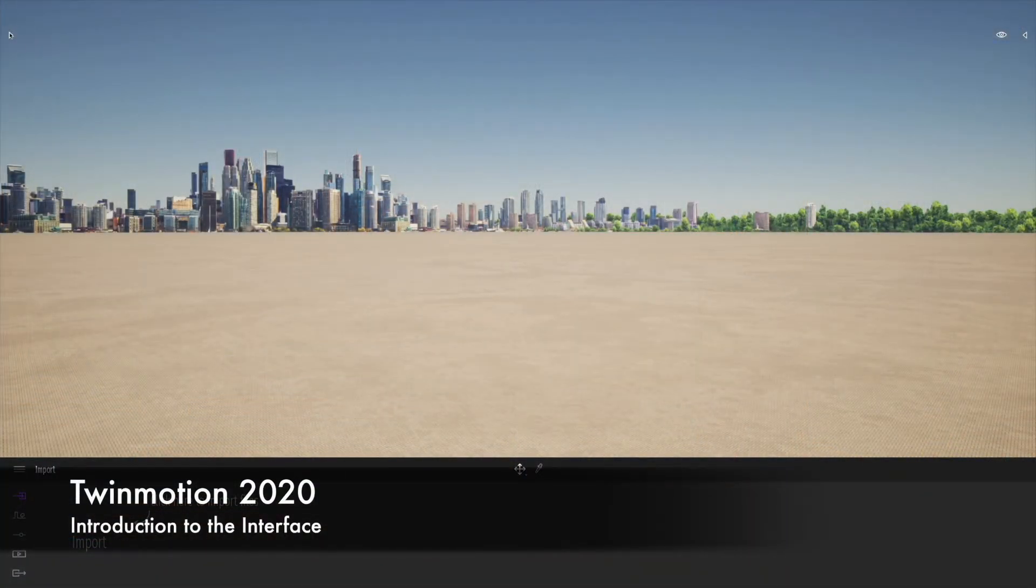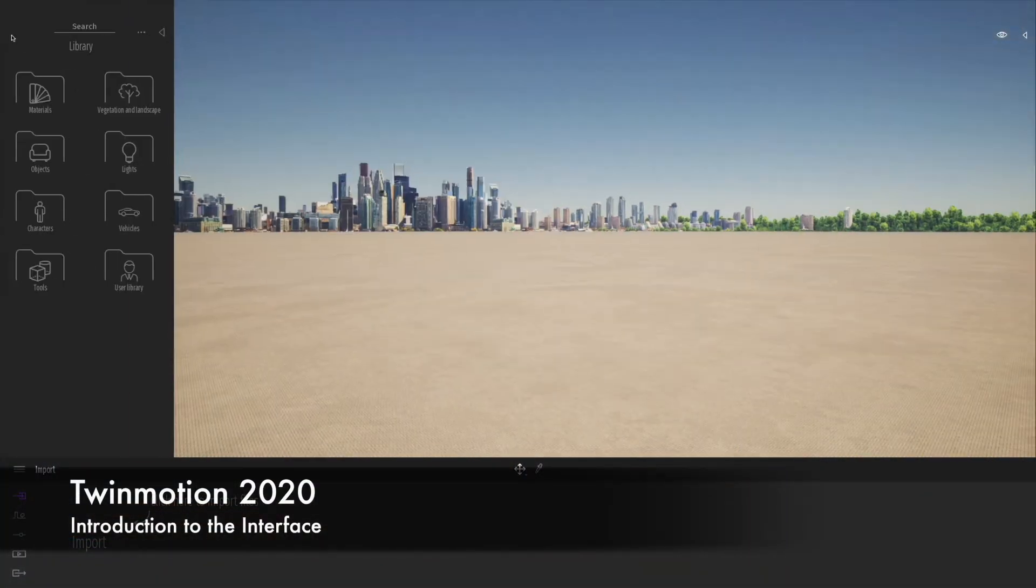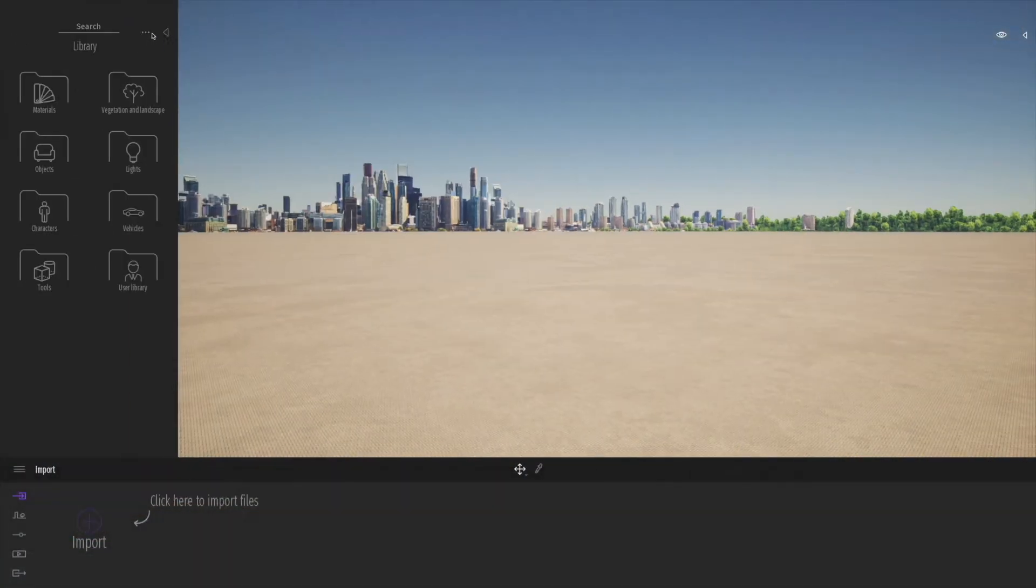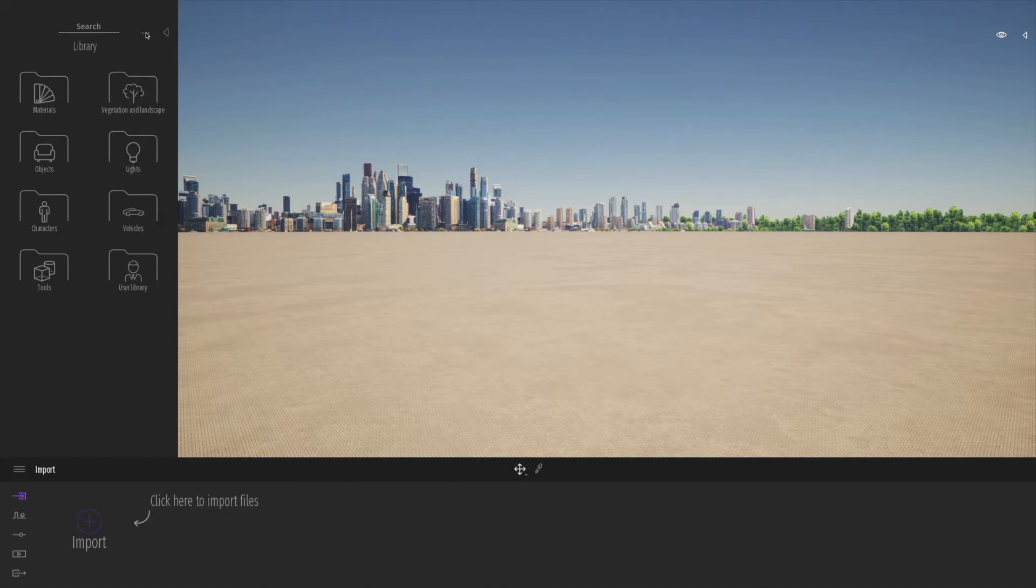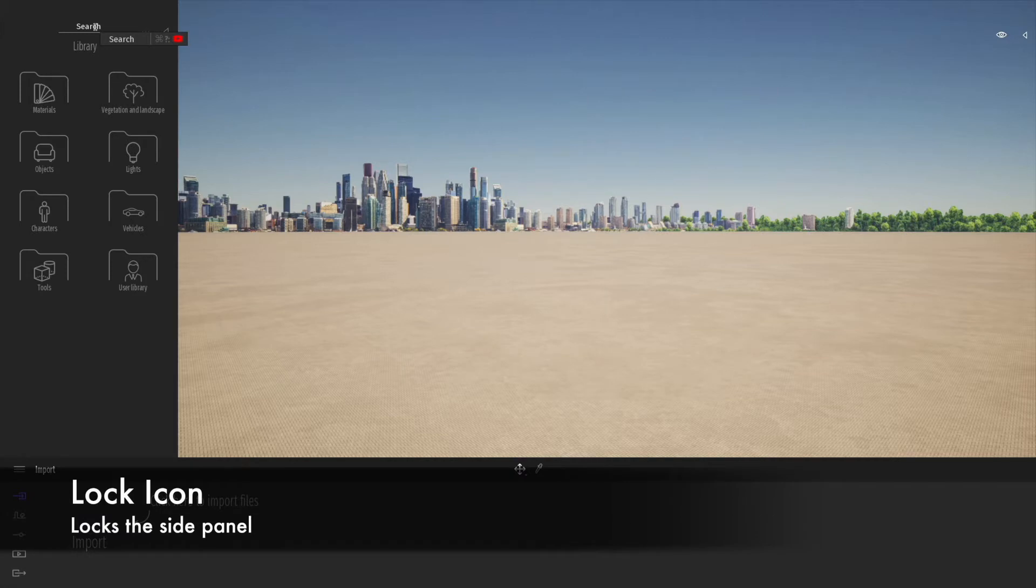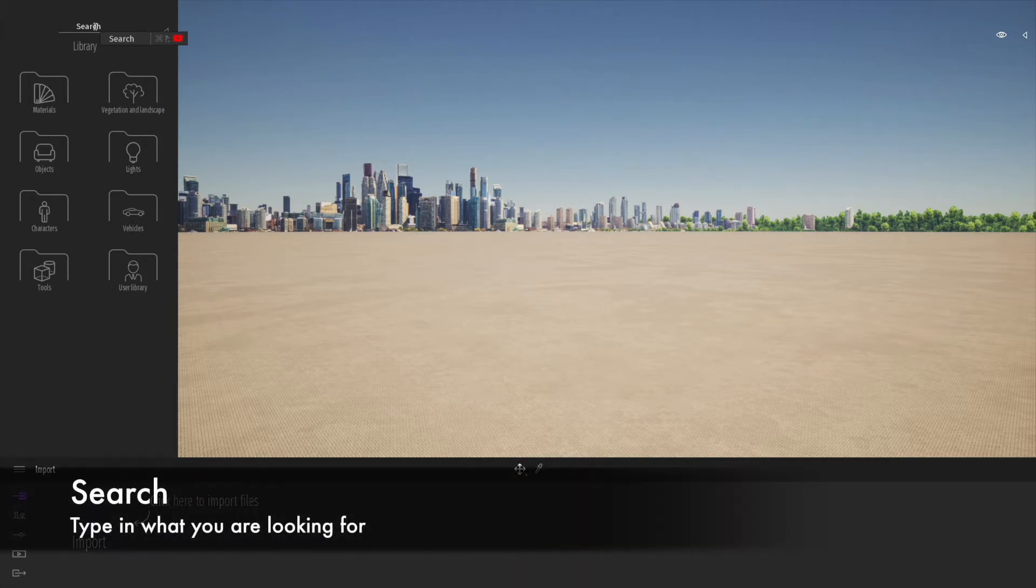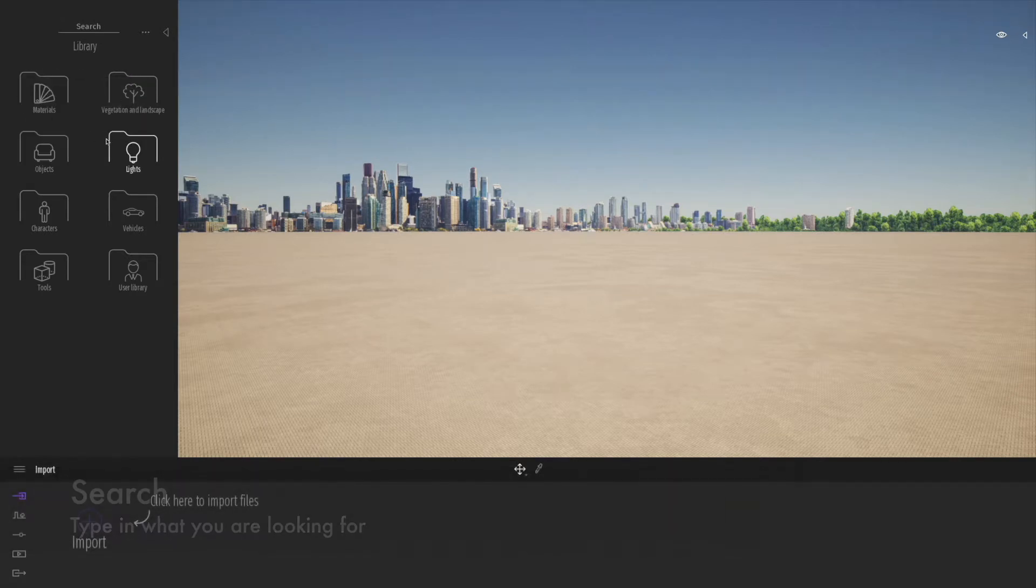First of all, we're going to look at the Twinmotion 2020 interface. You see a side panel that you can pop out. There's a lock if you'd like to lock the panel so it doesn't disappear, and a search dialog where you can type in what you're looking for in terms of materials or objects.